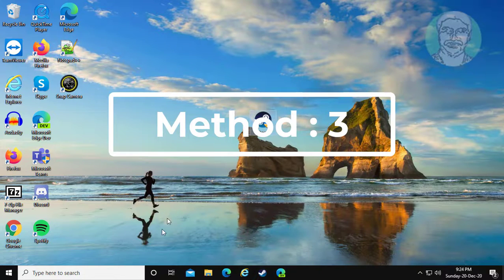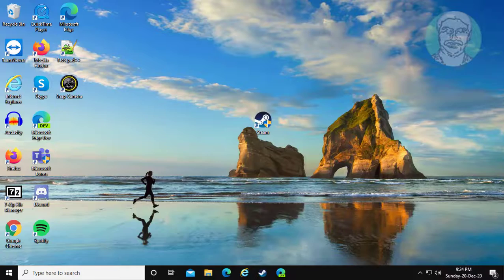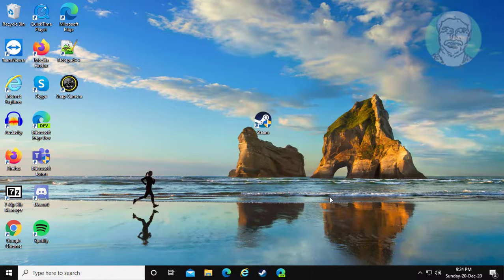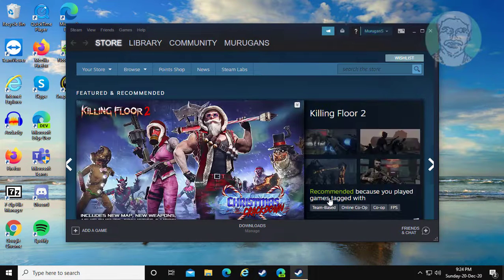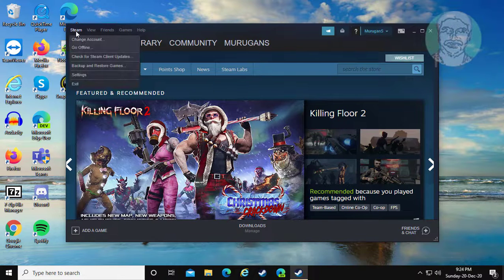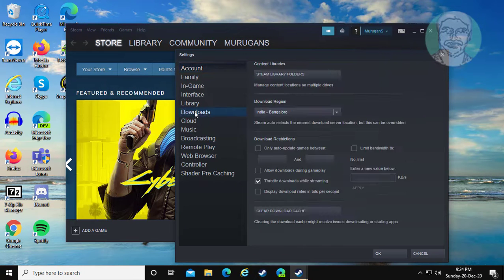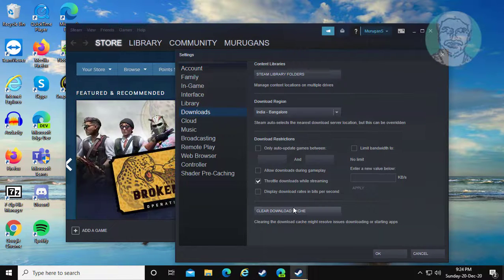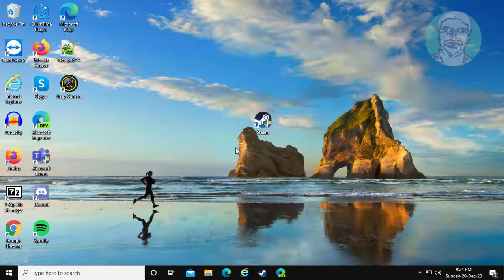Third method: open Steam, click Steam, click Settings, click Downloads, click Clear Download Cache, then click OK to continue.